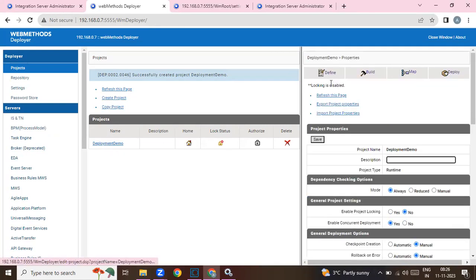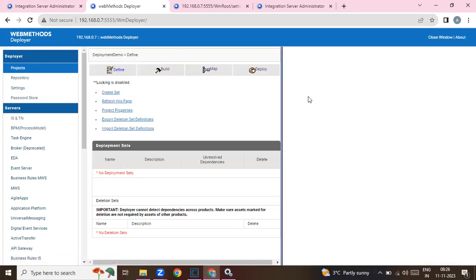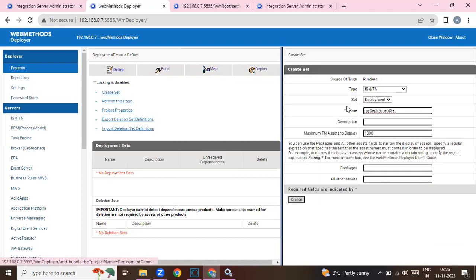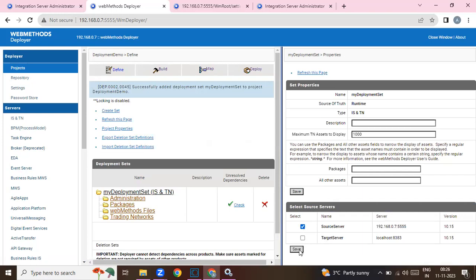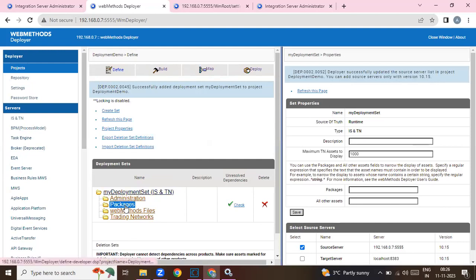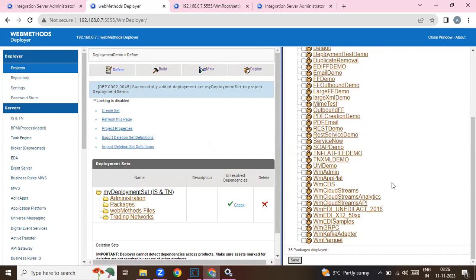First you need to define your project. Create a set, click on it, and select your source server, then click Save. The connection is successful and you will see all the packages that are present on the source server.